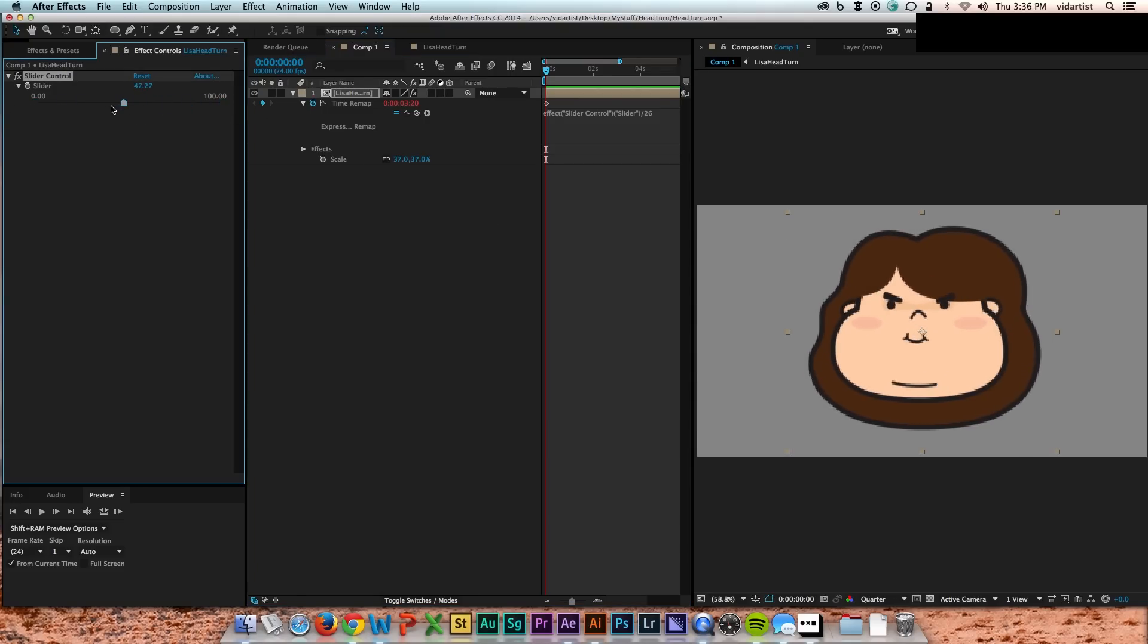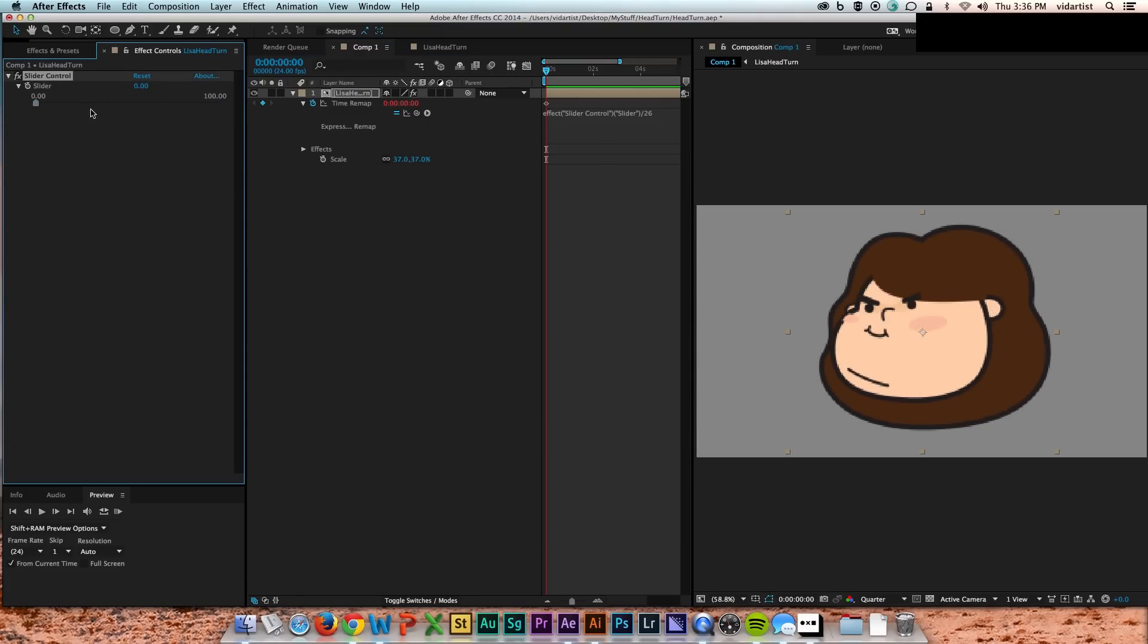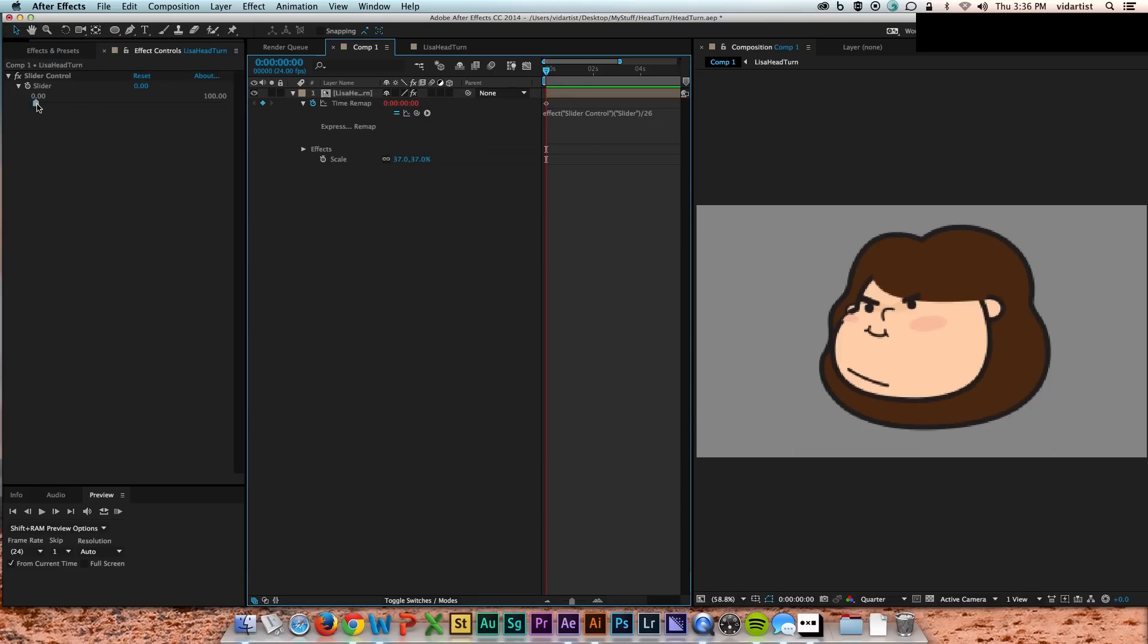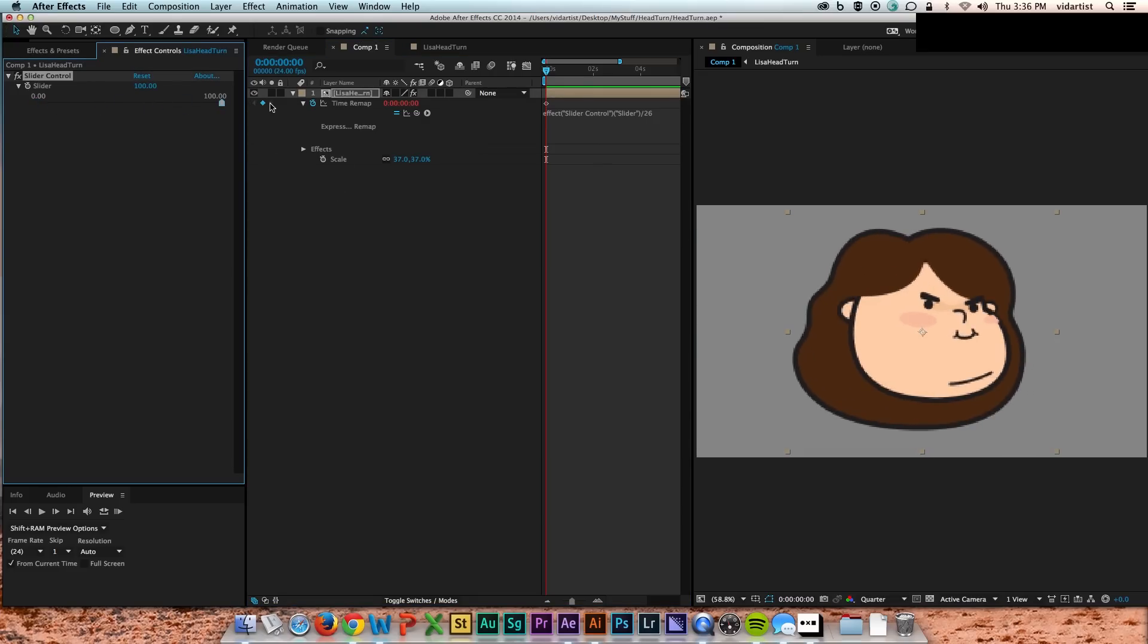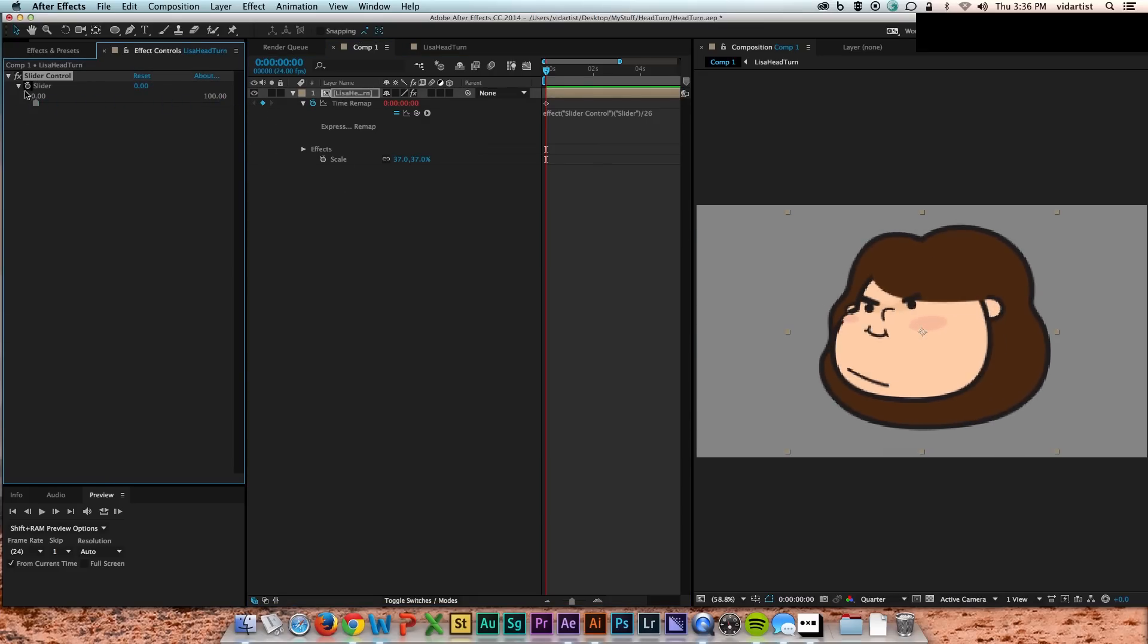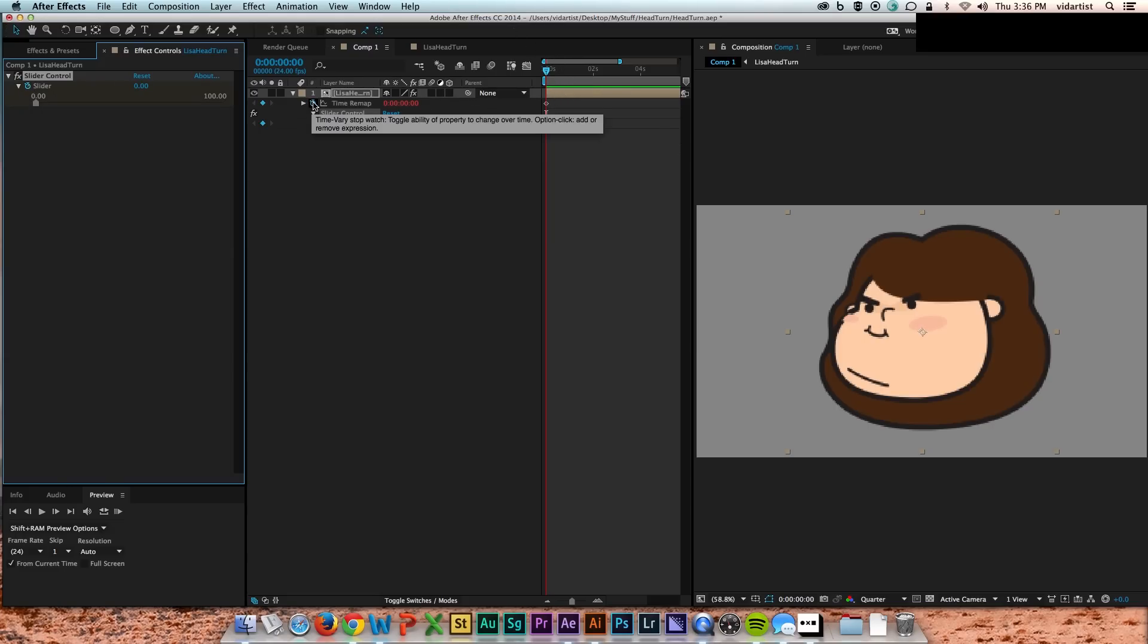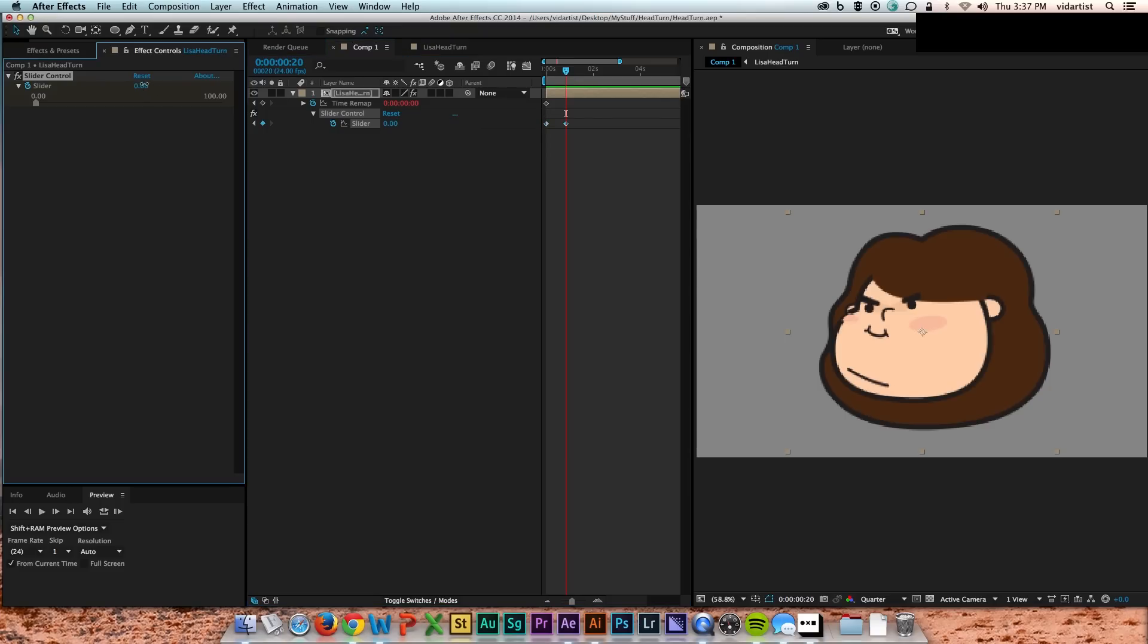So now as you see, as I move the slider to the right, she looks right. Move to left, she moves left. I can now keyframe this slider and make her move as quickly or as slowly as I want her to turn her head. I have full control over the speed.